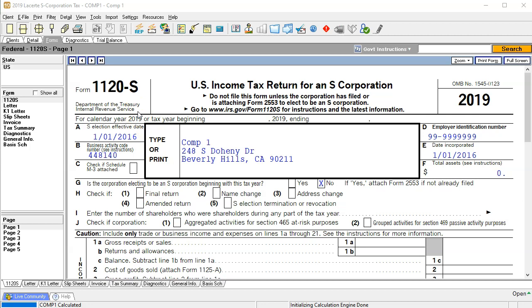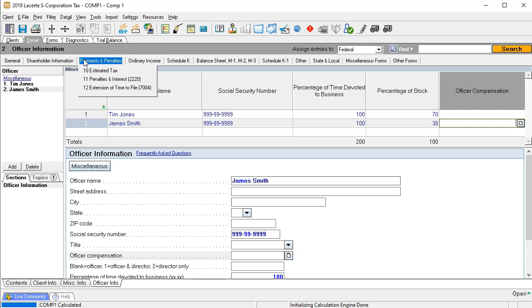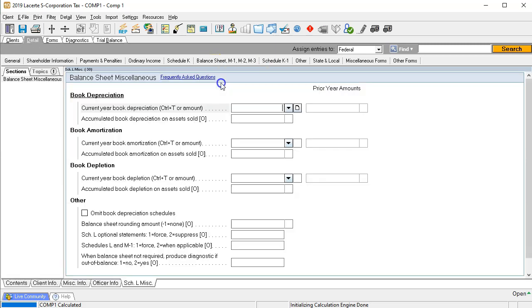I'm going to enter the numbers from a trial balance, top to bottom, starting with the balance sheet and then the income statement. The balance sheet will be populated on page four — that's Schedule L — and we'll need both beginning and ending balances. Note that Schedule L isn't always required, so in whatever software you're using, you may want to force the balance sheet to show so you can verify everything is being input correctly. In miscellaneous items, you can override to force Schedule L to appear.